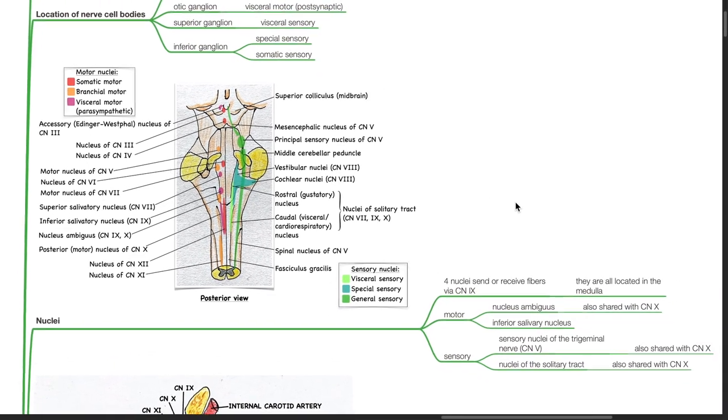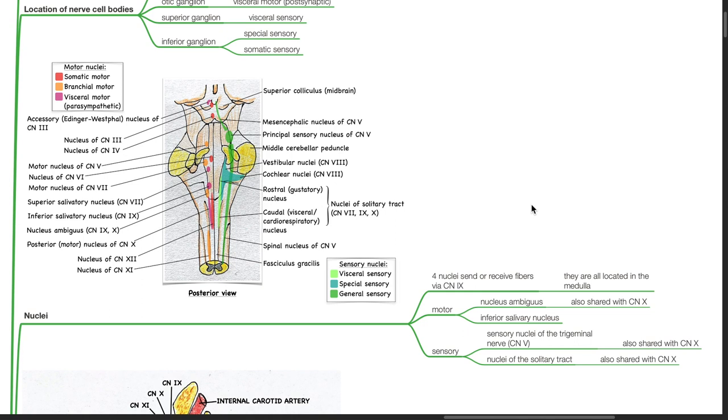Nuclei: four nuclei send or receive fibers via cranial nerve 9, and they are all located in the medulla. There are two motor nuclei: the nucleus ambiguus, also shared by cranial nerve 10, and the inferior salivary nucleus. There are two sensory nuclei: the sensory nuclei of the trigeminal nerve and nuclei of the solitary tract, both also shared with cranial nerve 10.